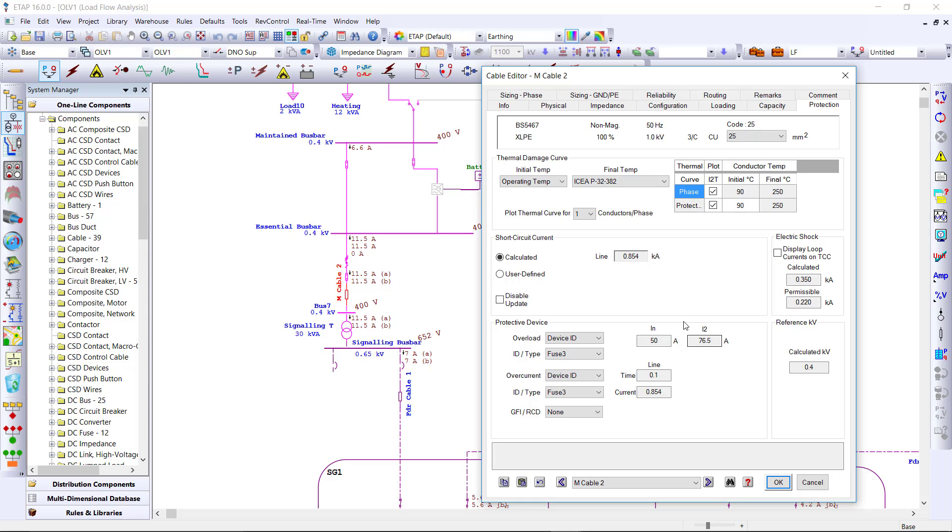The protection information is updated from the configuration of the one line, detecting the protective device, the current and the time it takes to clear the fault, and the fault is calculated from the short circuit calculation.